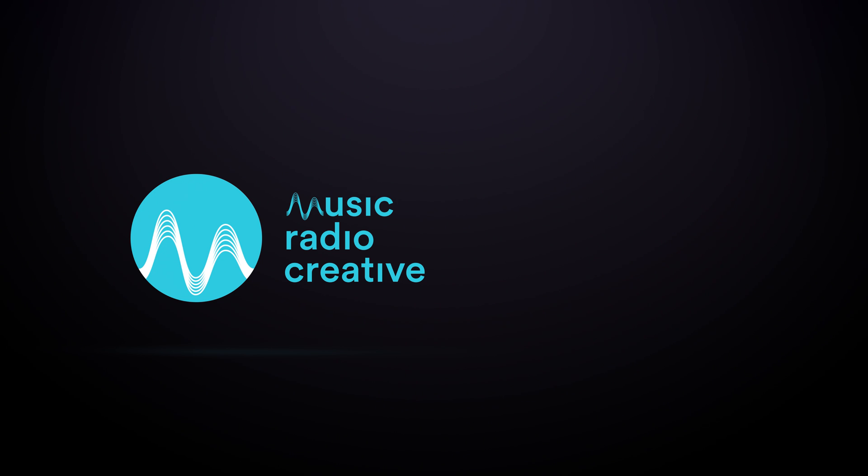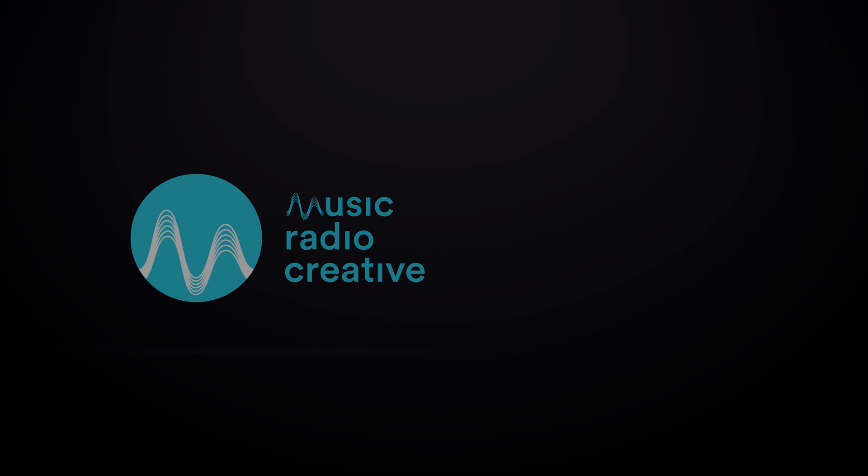MusicRadioCreative.com. Music Radio. Music Radio.